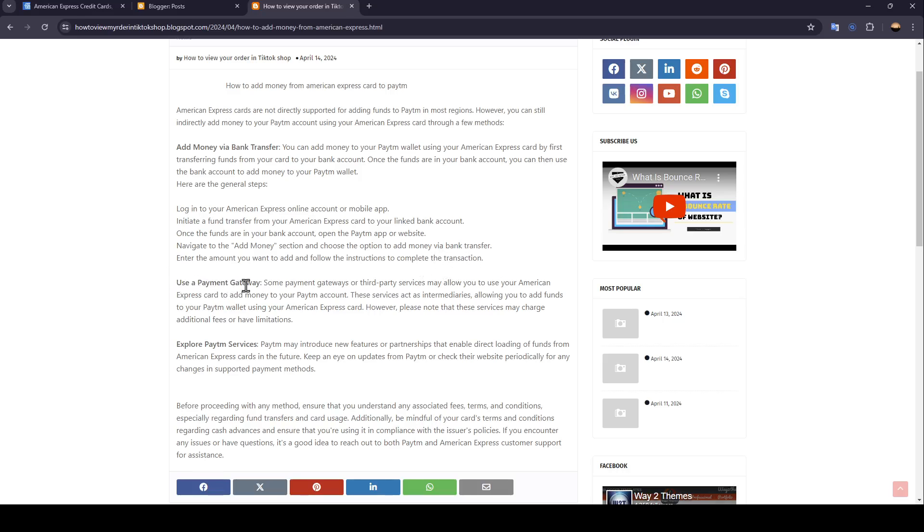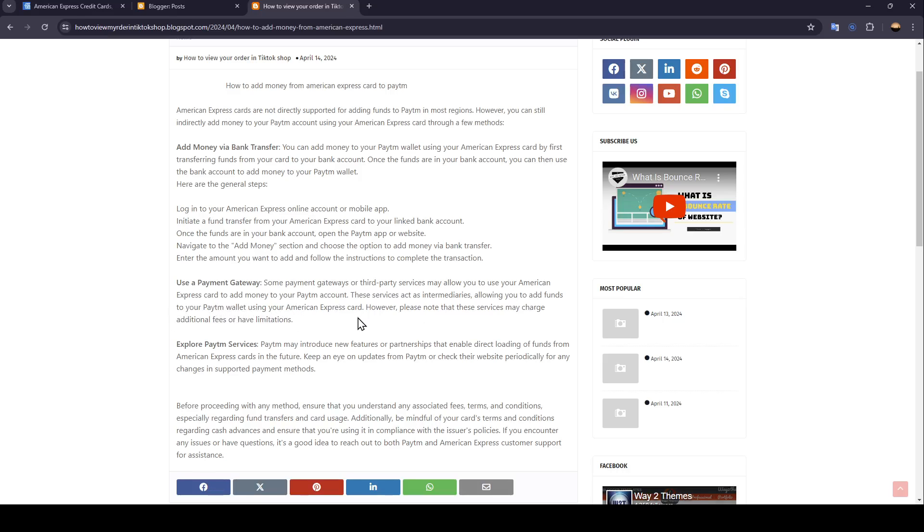Use Payment Gateway. Some payment gateways or third-party services may allow you to use your American Express card to add money to your Paytm account. These services act as intermediaries, allowing you to add funds to your Paytm wallet using your American Express card. However, please note that these services may charge additional fees or have limitations.